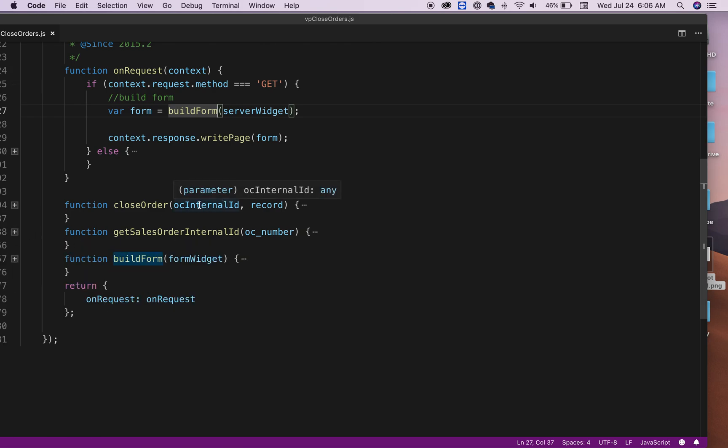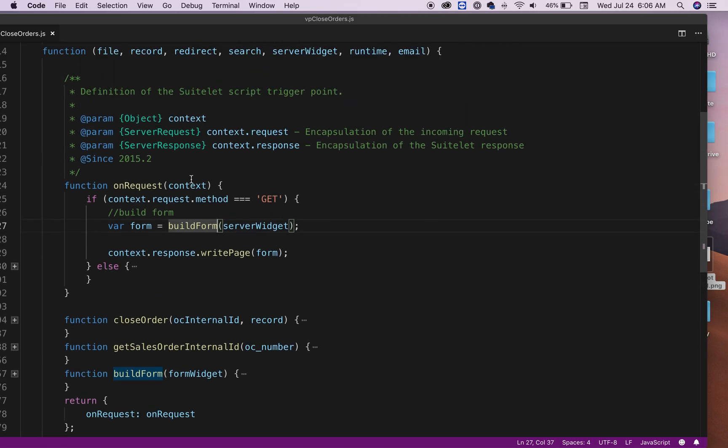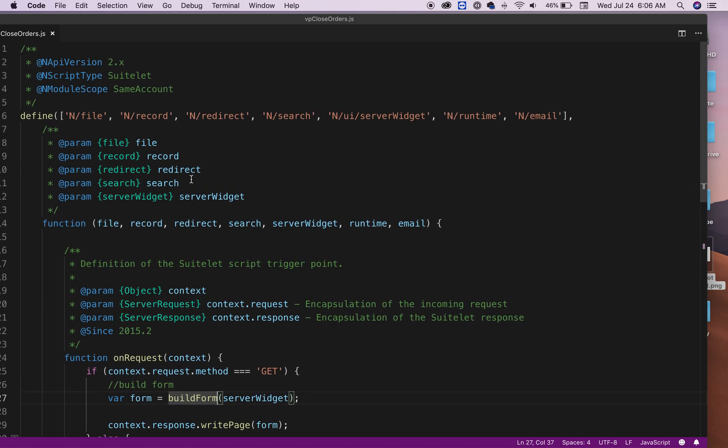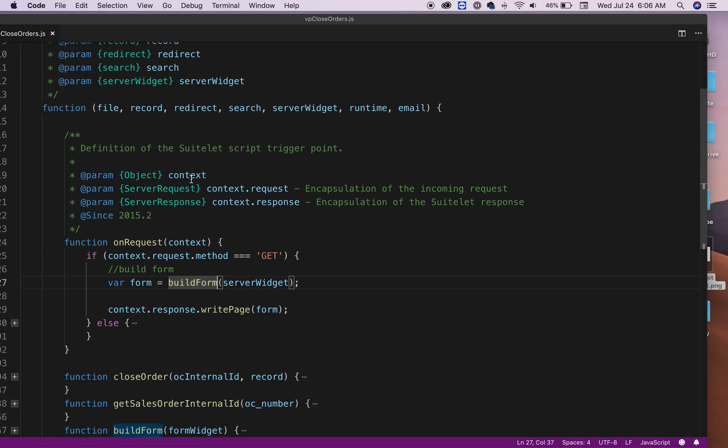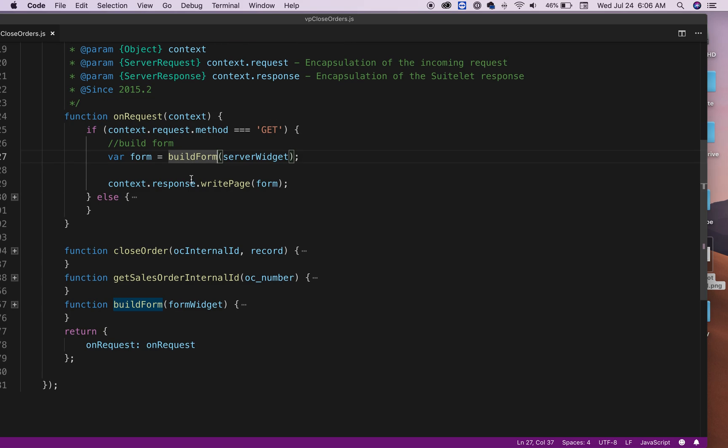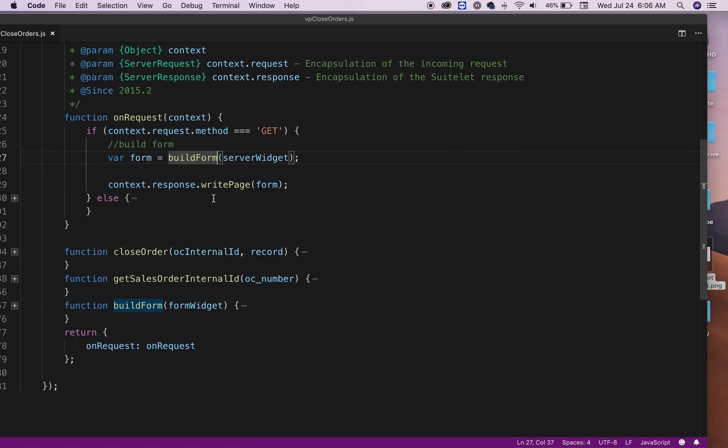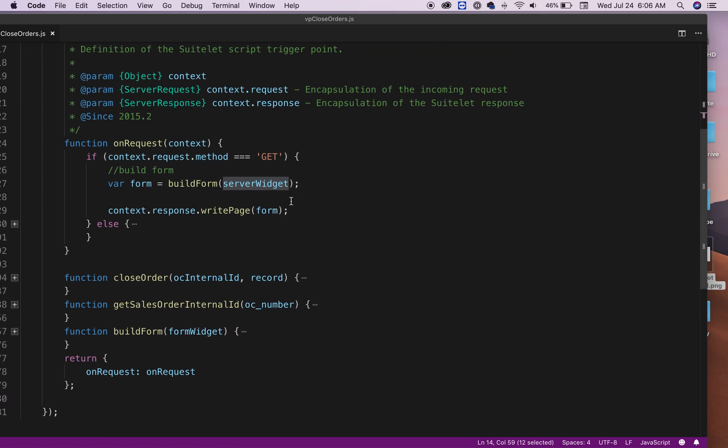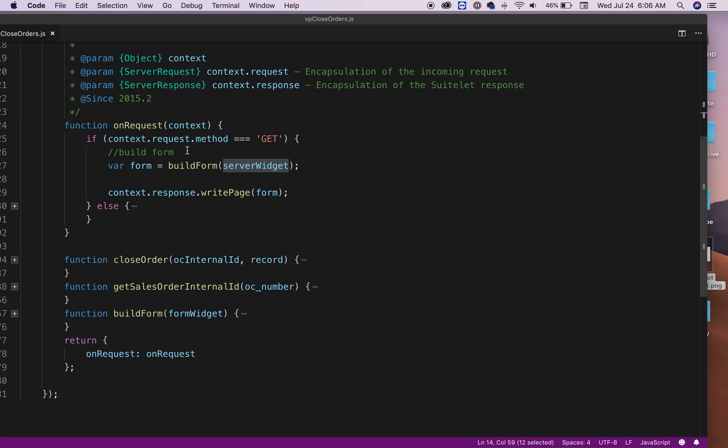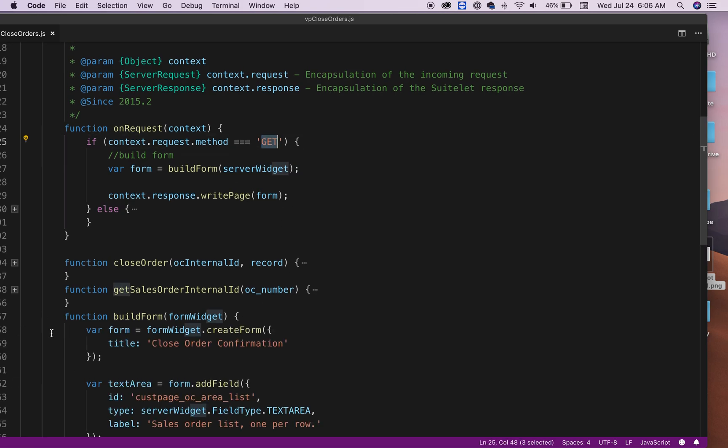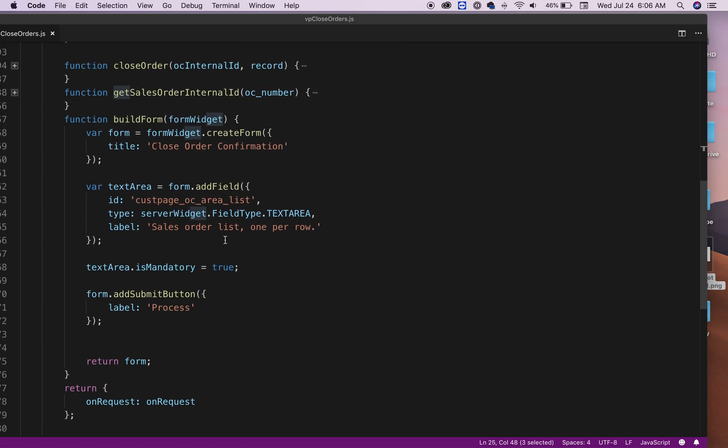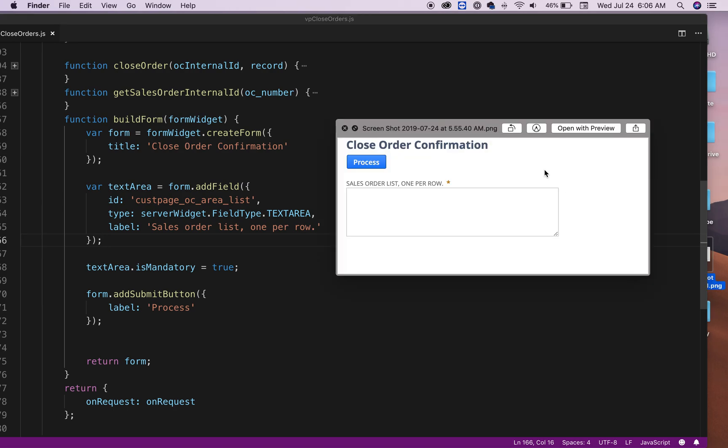Hopefully this video might give you a good idea how you can use the server widget to create a form when you have a GET. As you saw, it was pretty simple. It's not complicated. The only tricky part sometimes is if you have too many components, it can get difficult to learn how to arrange the components in the page depending on your requirements.